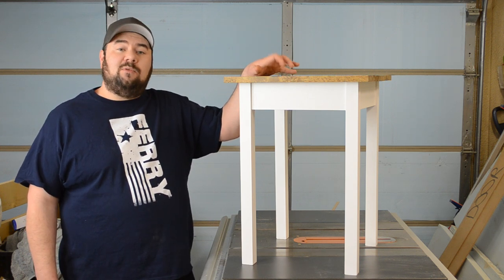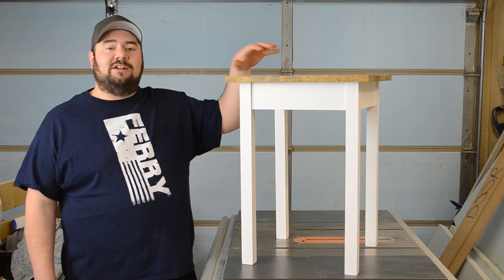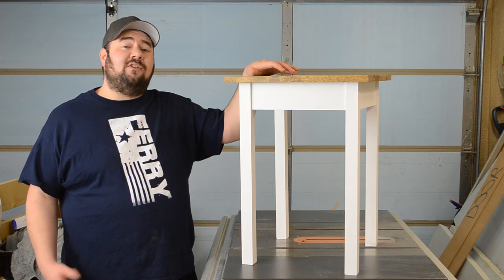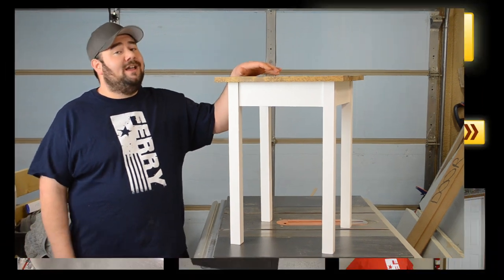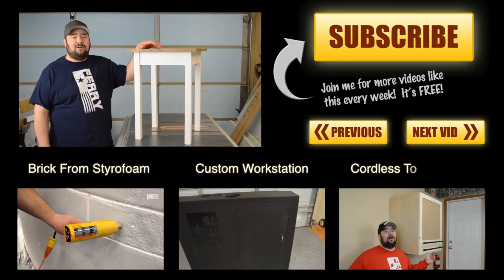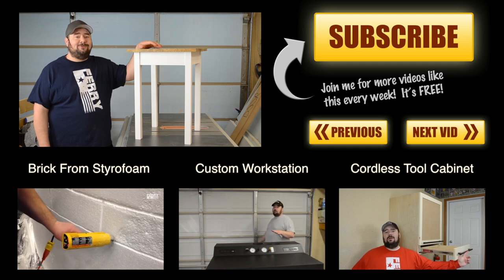So I appreciate you guys watching and if you like projects like this and you haven't already subscribed I encourage you to hit that subscribe button and hopefully I'll see you next week.